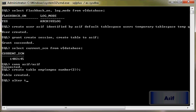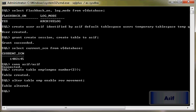Alter table emp enable row movement. Row movement has been enabled. It is necessary to enable the row movement for performing flashback recovery on this table. So we will insert a single value: insert into emp values